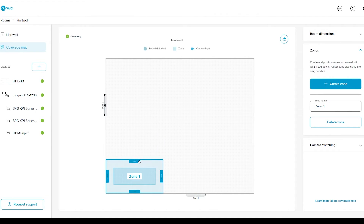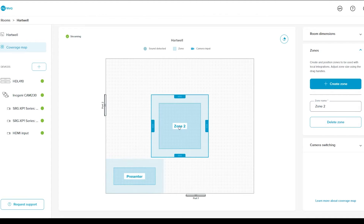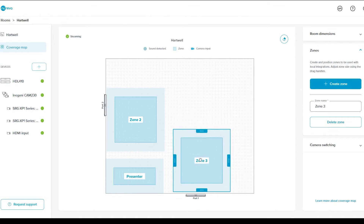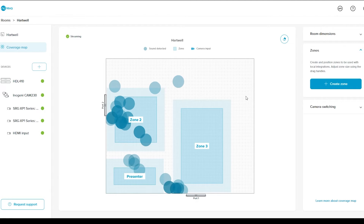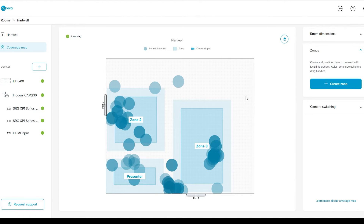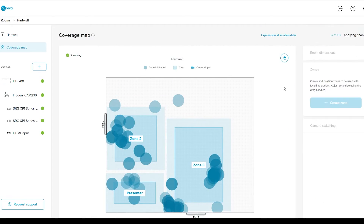Adjust the zone to the appropriate size using the drag handles. You can also name the zones — for example, you can name Zone 1 'Presenter' to better identify the purpose of that zone. Here, I'm going to create two more zones, but I'll leave their names as is. After all the zones are created, you can test them by speaking in the room. We recommend that you test each zone by speaking in it for at least one minute while moving around the edges of that zone, and then making adjustments if necessary.